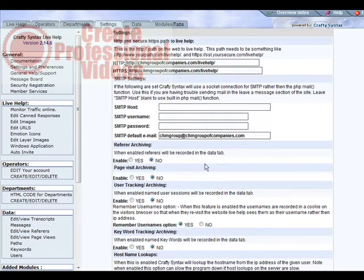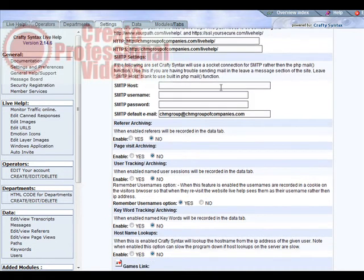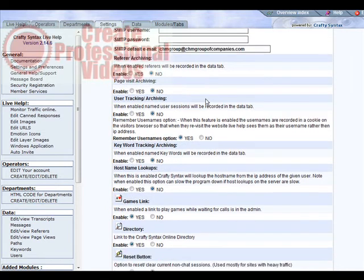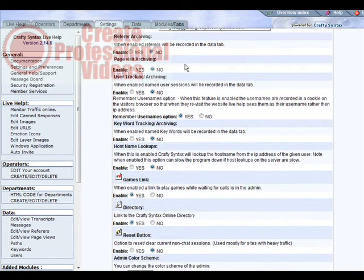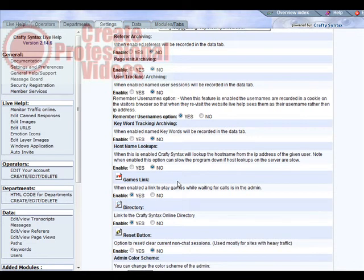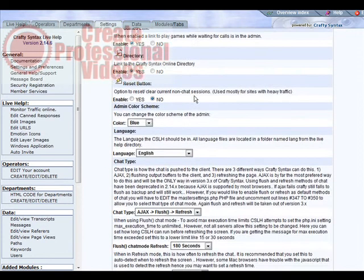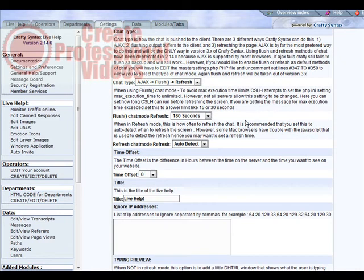First go to settings and preferences. In here you can set your URLs for both HTTP and HTTPS secure. If you're using SMTP for your mail handling you do it here, otherwise it's going to use normal webmail. We have a number of functions that you can enable or leave disabled. You just choose the way you want this to be set up. A little further down you can change your color scheme and languages, the chat functions, and down here you can put the IP addresses that you want ignored.